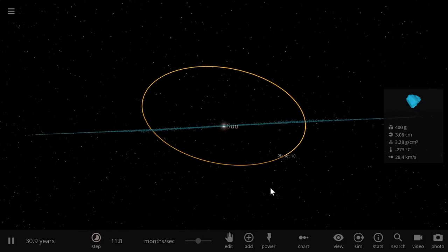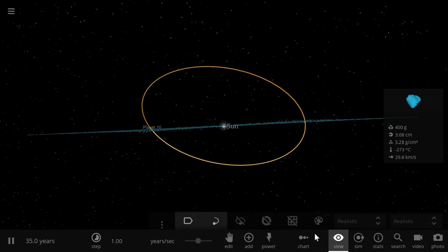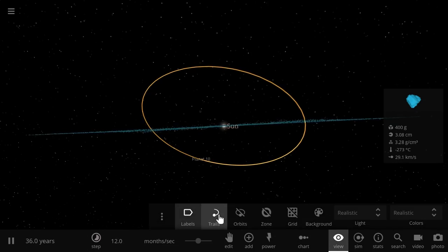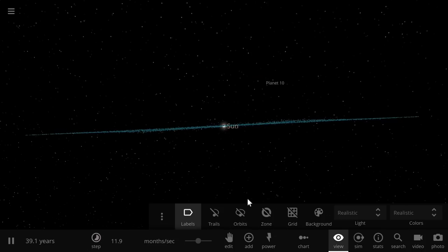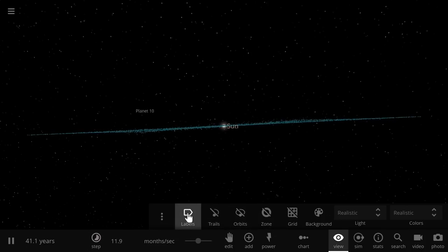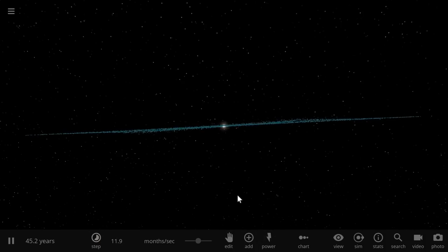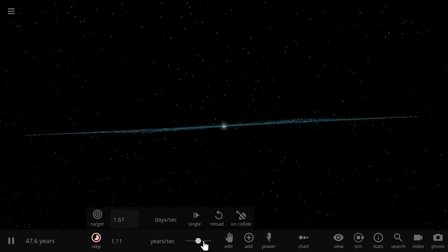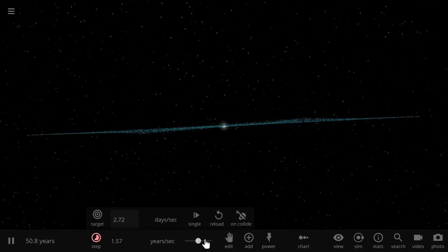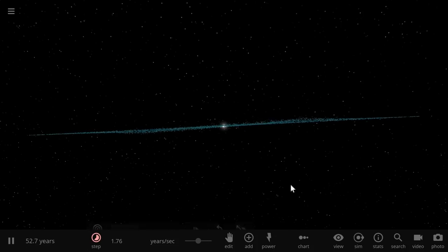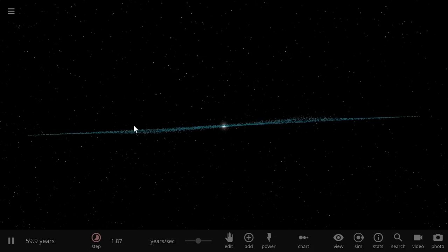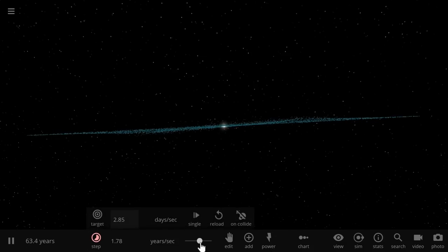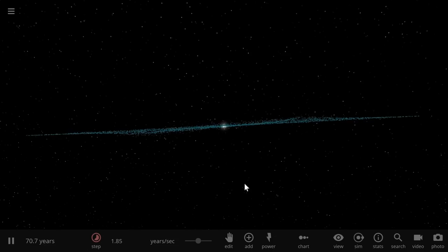To help you see this even better, let's remove the trails and the labels as well. Just watch the blue asteroids. Watch how they actually start warping around the sun. There's a bit of a warp happening here, and as I increase time the warp increases as well.